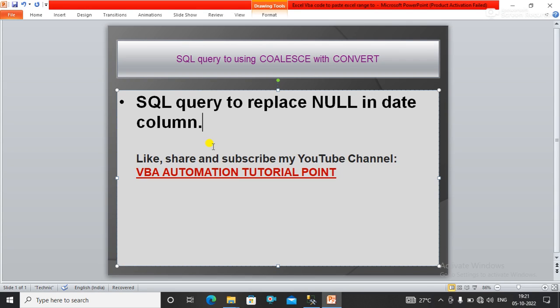Hello everyone, welcome to my YouTube channel VBA Automation Tutorial Point. If you are new on this channel, please like, share, and subscribe to get the updated videos.